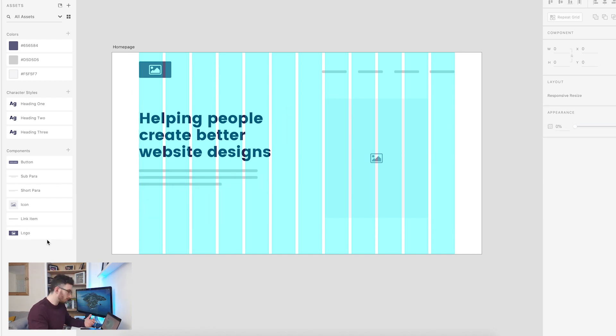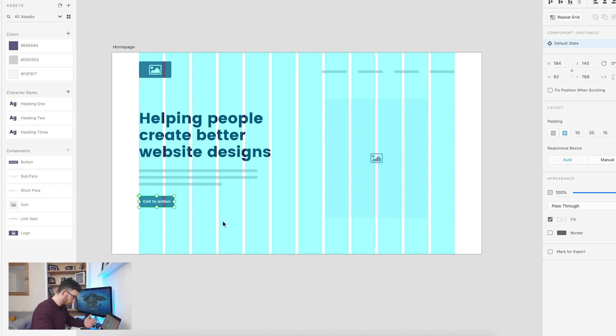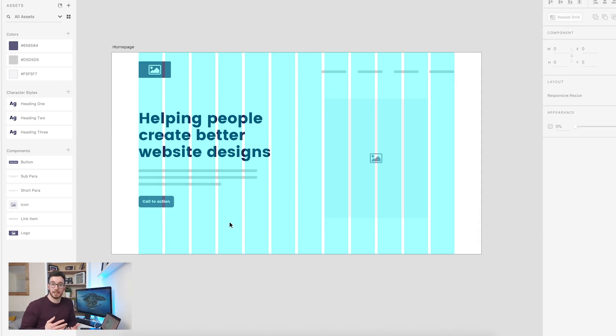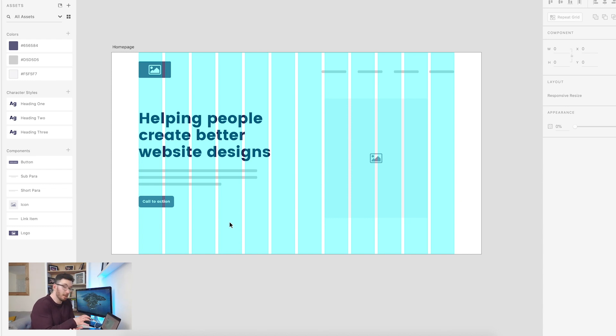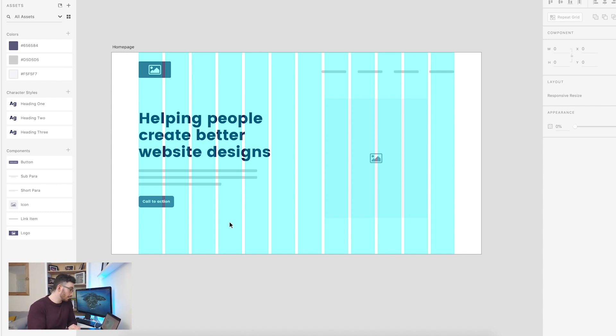And then I'm probably going to want to add a call to action. So as you can see, just by having these components created, I've been able to put together a really nice looking hero section for this wireframe in no time at all. Now, let's go through and finish up these designs.